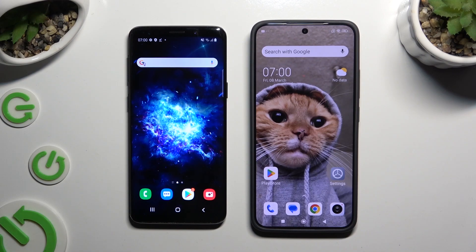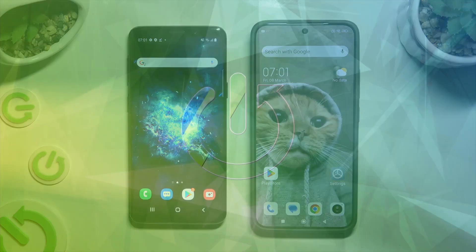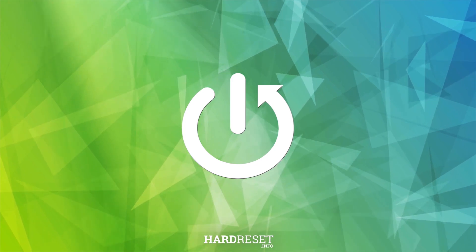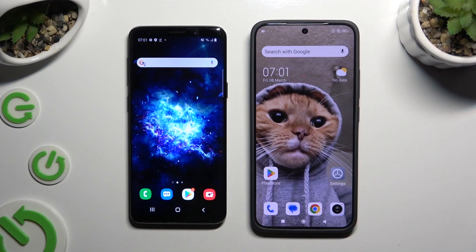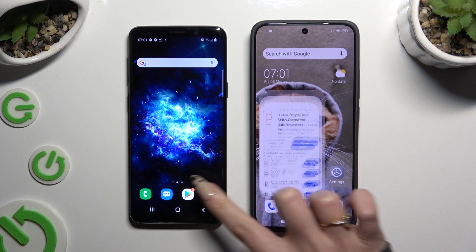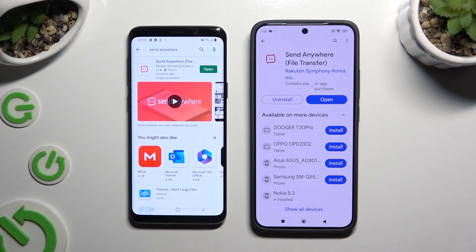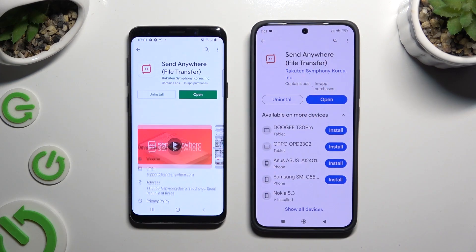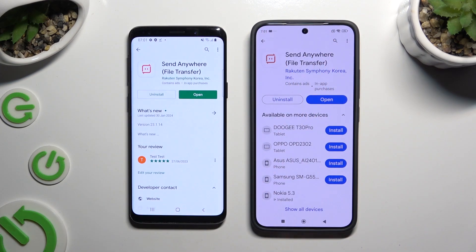Today I would like to show you how you can transfer files from a Samsung device to Xiaomi 14. Firstly, open the Play Store on both devices to get the free app Send Anywhere. When it's ready, open it.